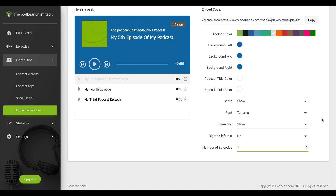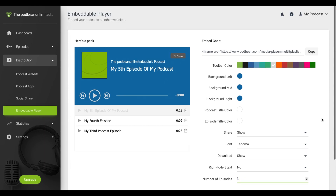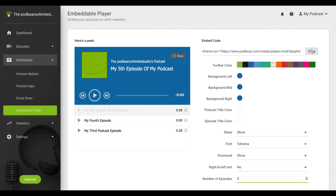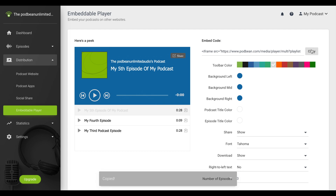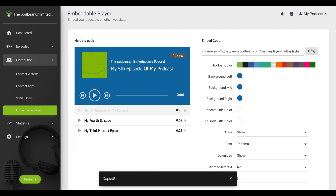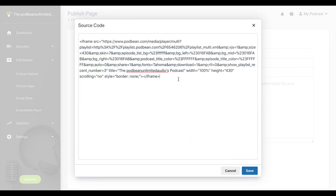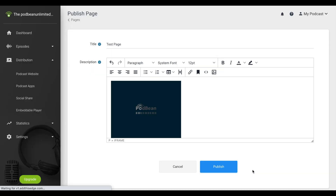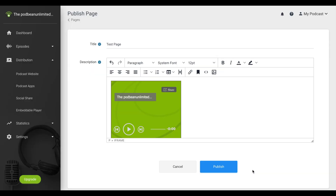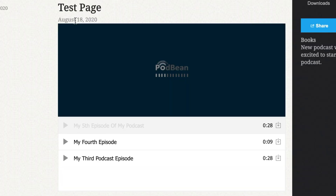Once you have customized your player, click the Copy button to the right of the embed code. Copy and paste the HTML code into your website into a field that allows for HTML code. Your podcast should now be embedded into your website.